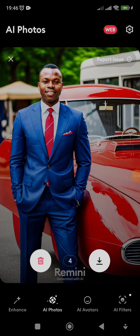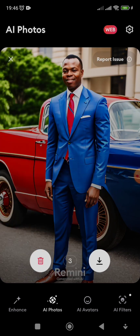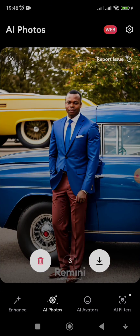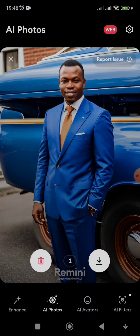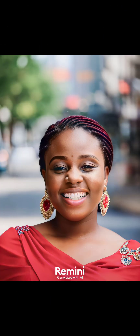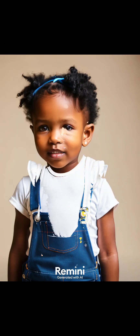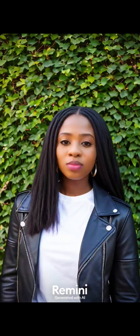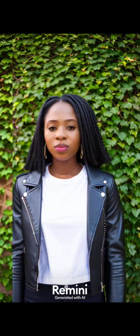Don't forget to cancel your subscription before the seven days are up — they will notify you. These results are very beautiful and look so close to what I look like in real life.